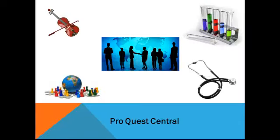ProQuest Central has information on a wide variety of subjects, including the arts, business, health and medicine, history, literature and language, science and technology, and the social sciences.